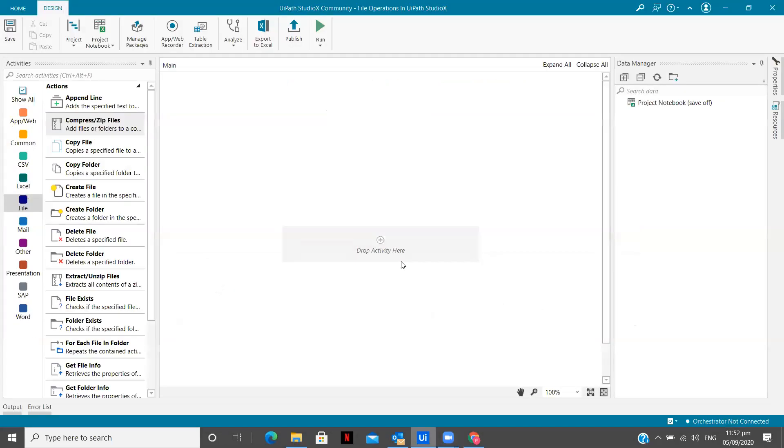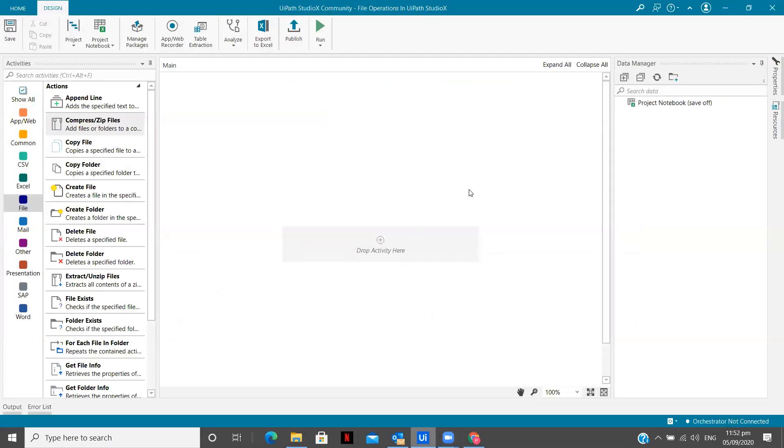Now, this is my UiPath Studio X interface. So now we are starting with a new playlist on my channel that is going to be related to file activities in UiPath Studio X.